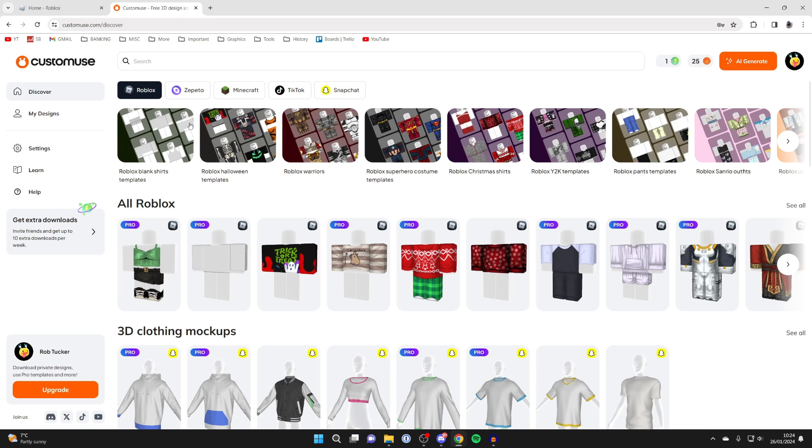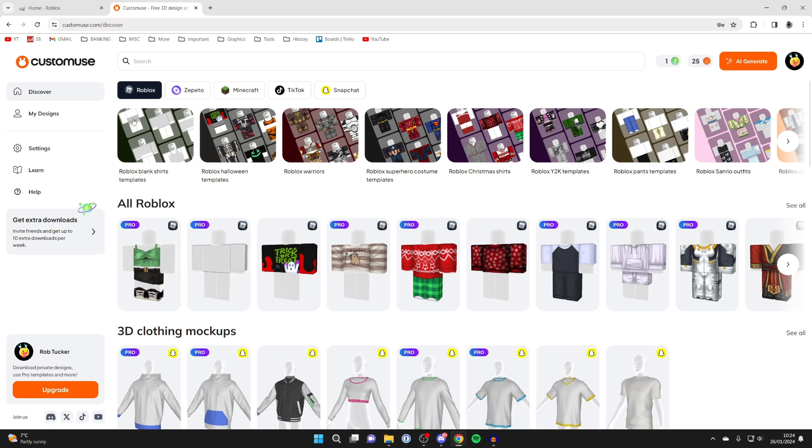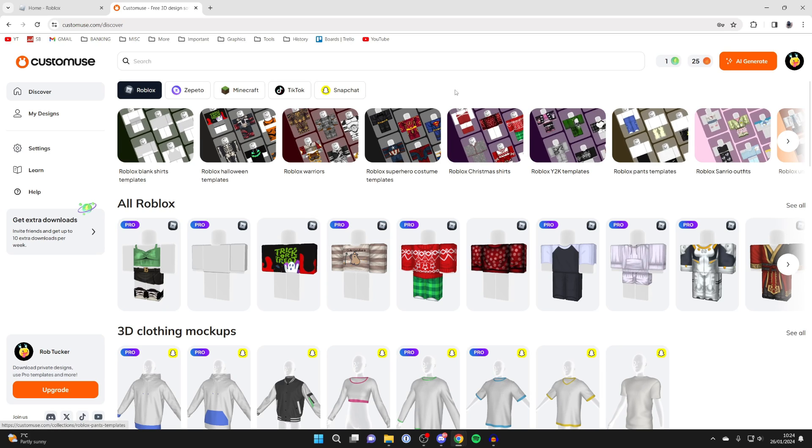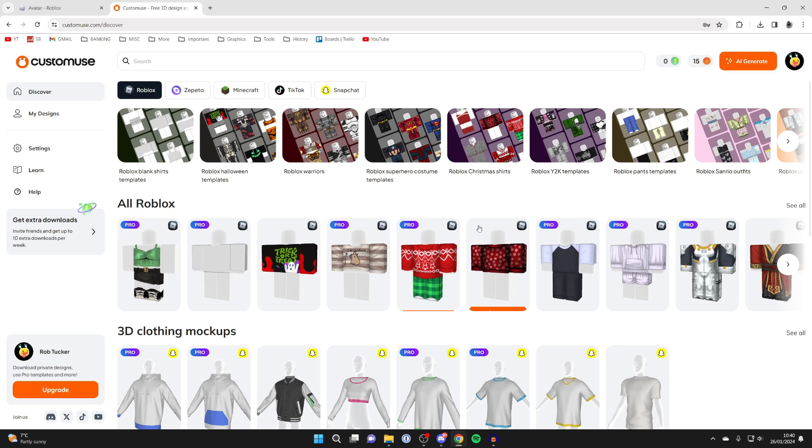We can now get started. What I like to do is filter for Roblox, and at the top here we've got all these different templates. As you can see, you can actually create entire outfits using CustomUse, which is super cool.